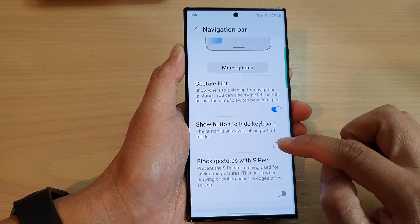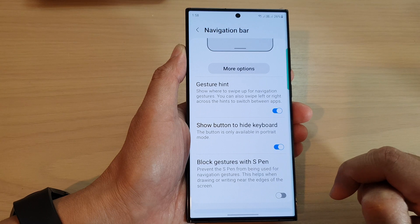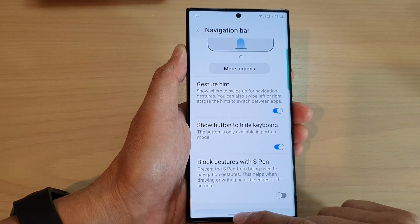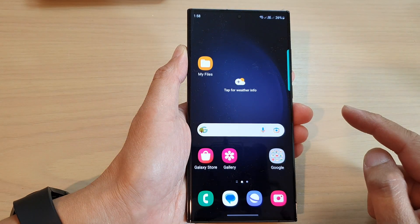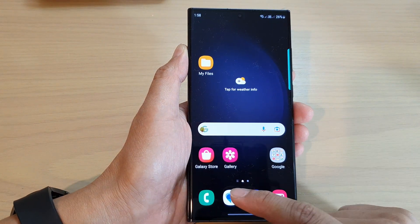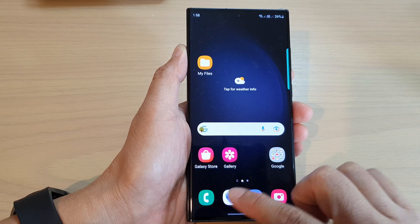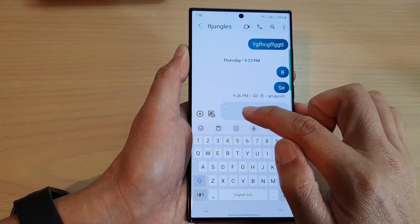Then scroll down and you'll find an option called 'Show button to hide keyboard' — turn that on. Now swipe up at the bottom to go back to the home screen.